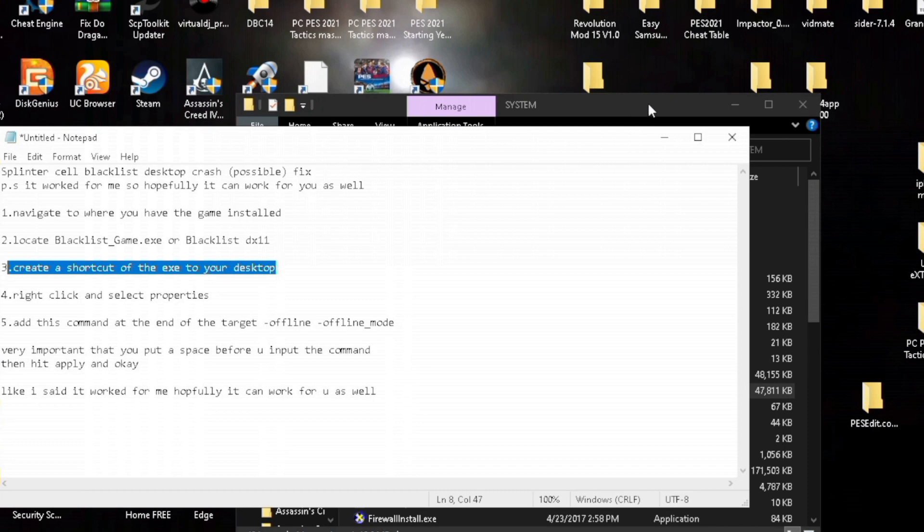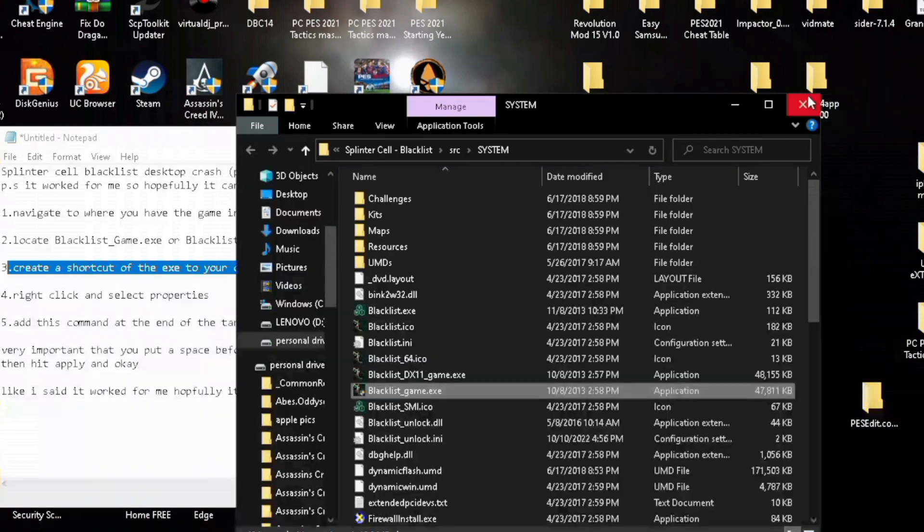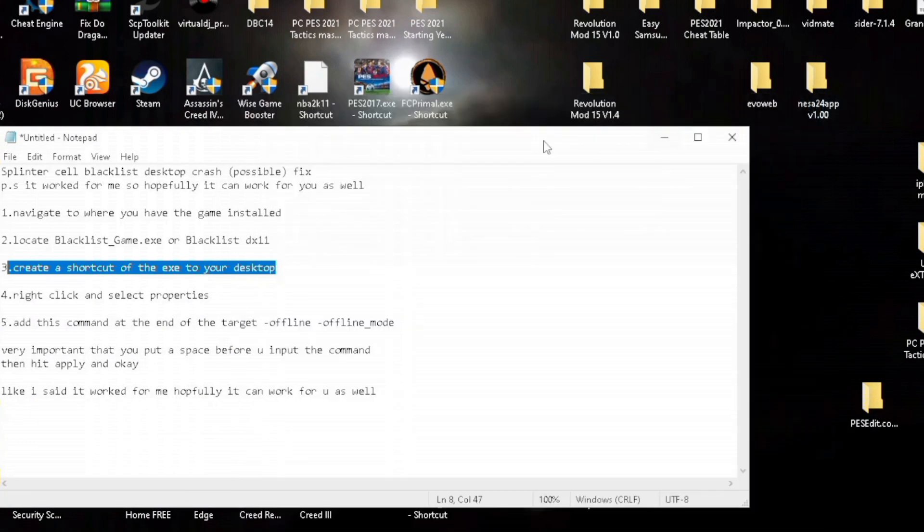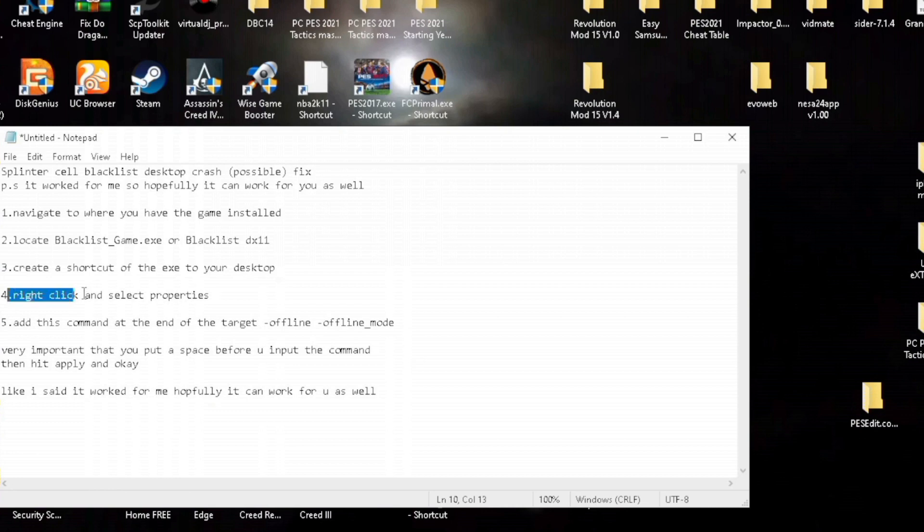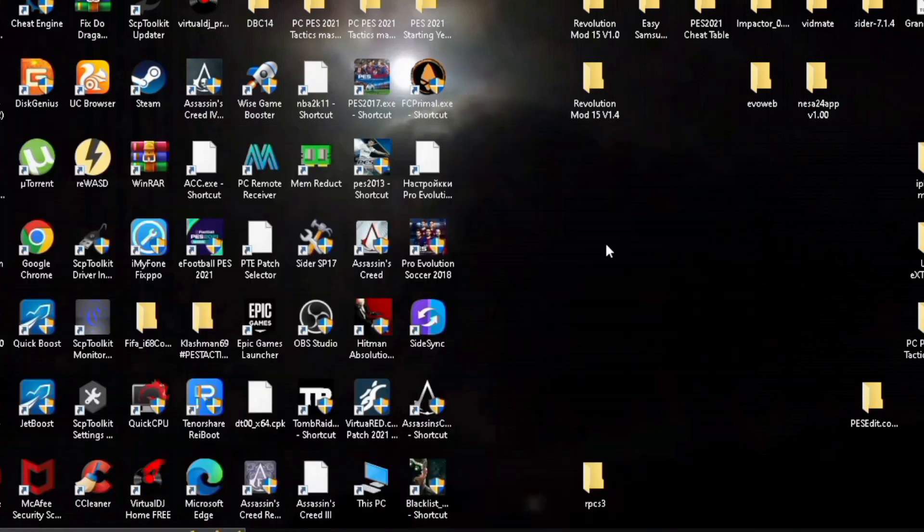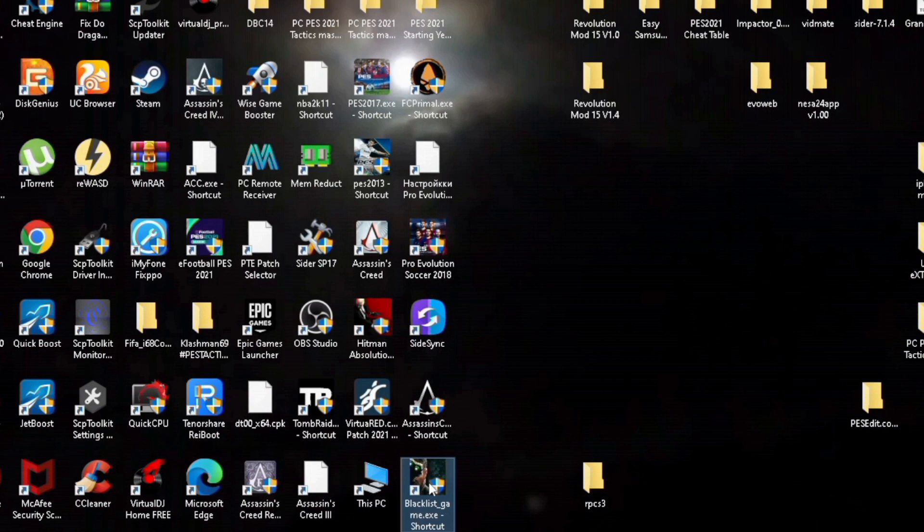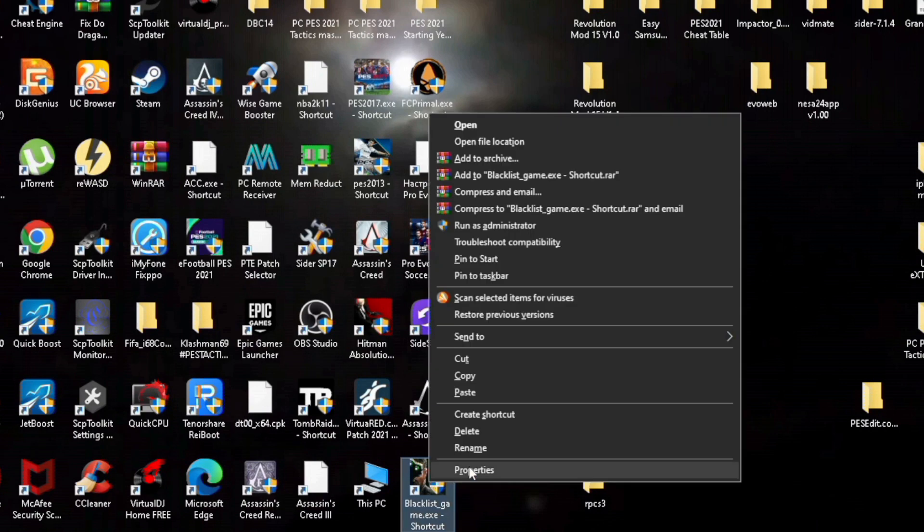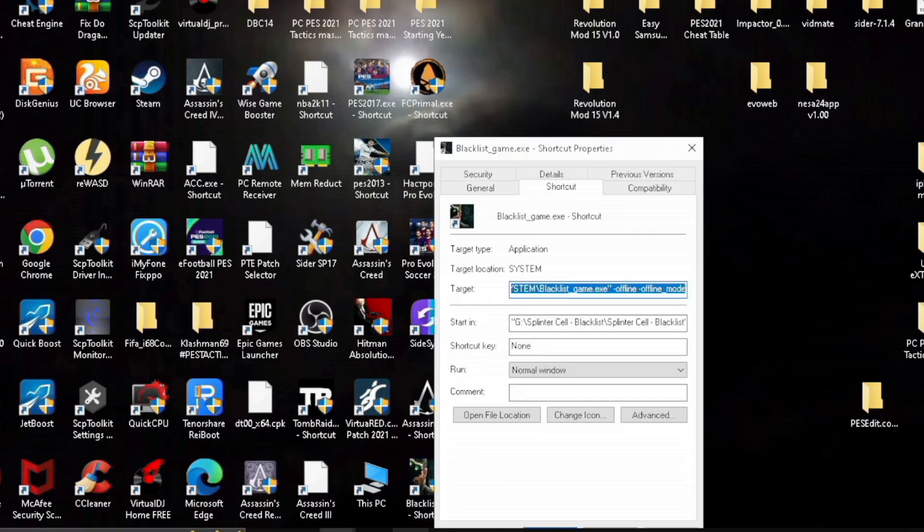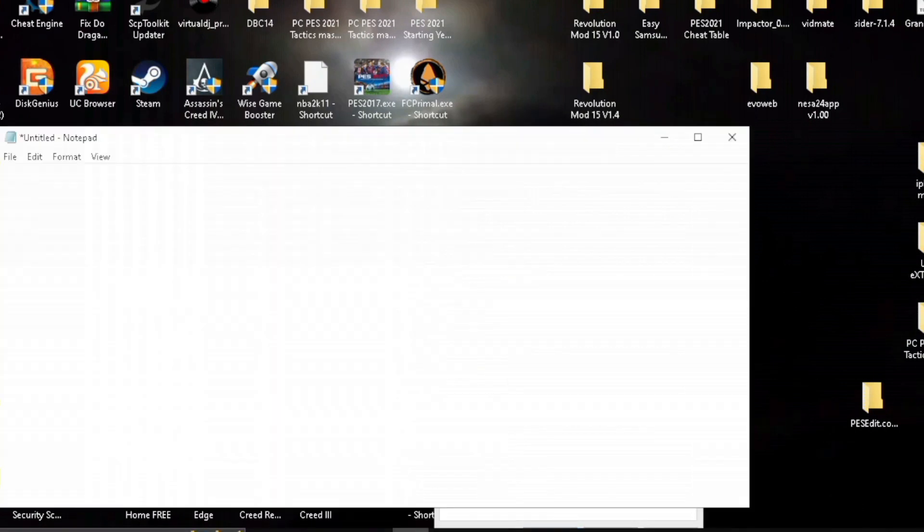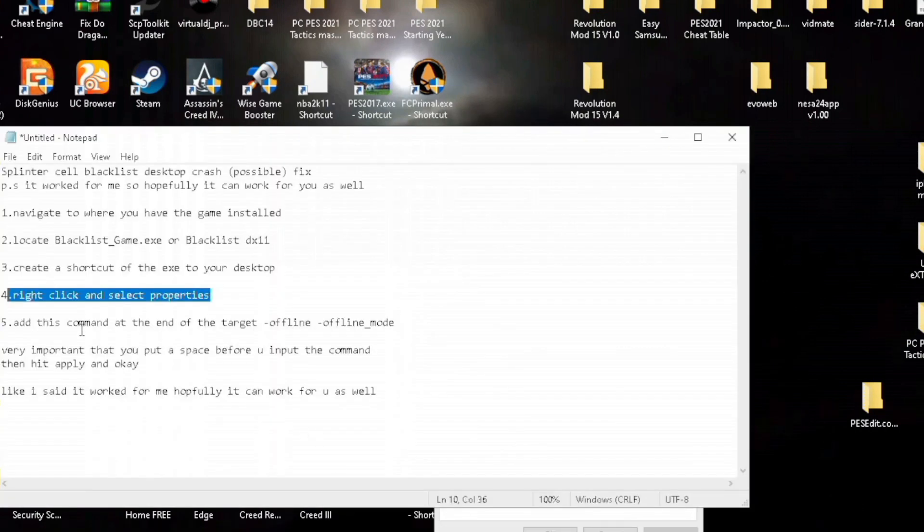Next, you right-click on the shortcut that you just created for the game and you will select properties.